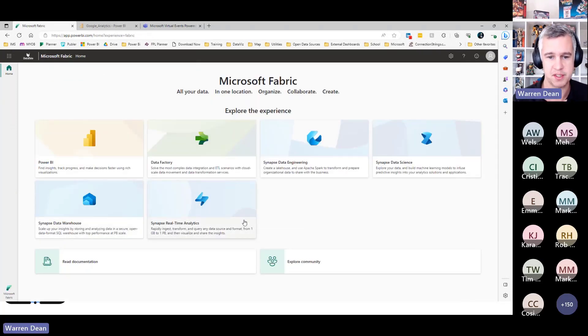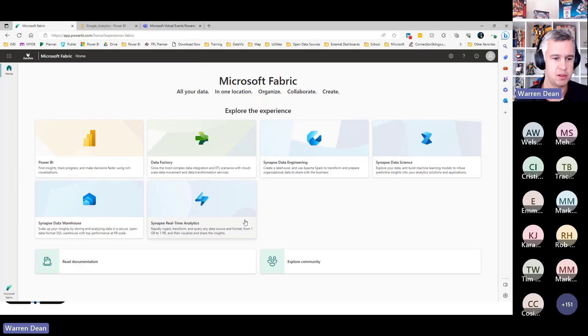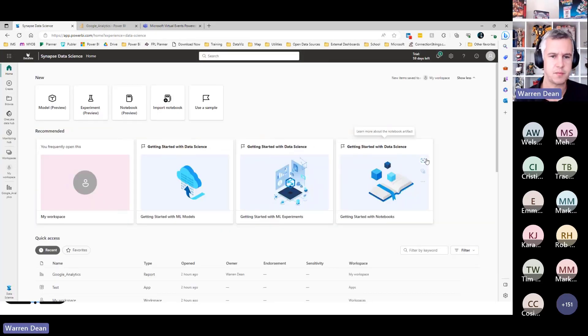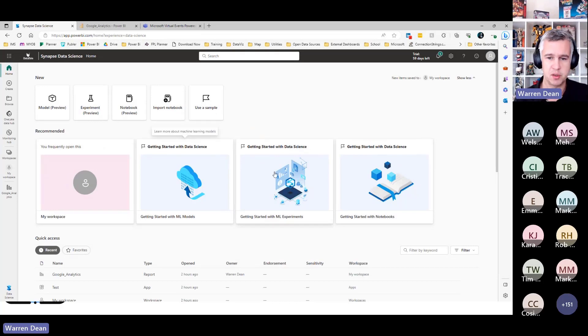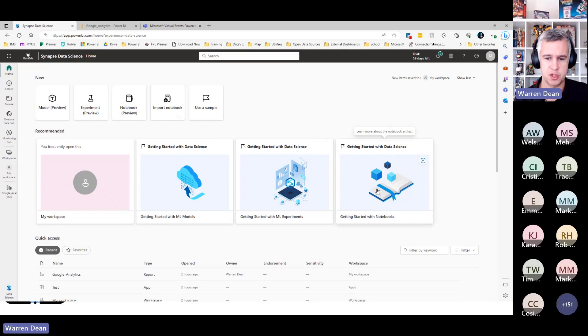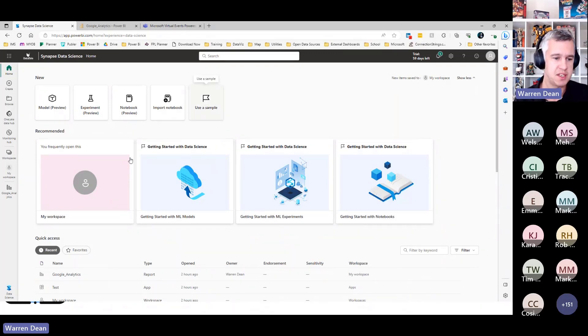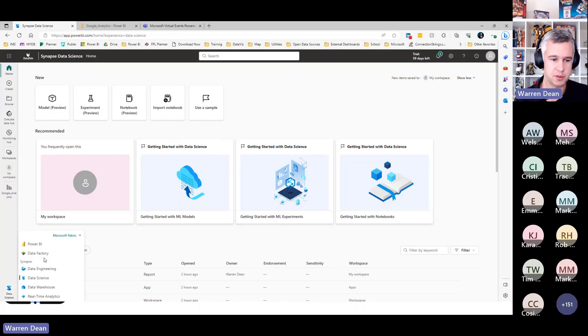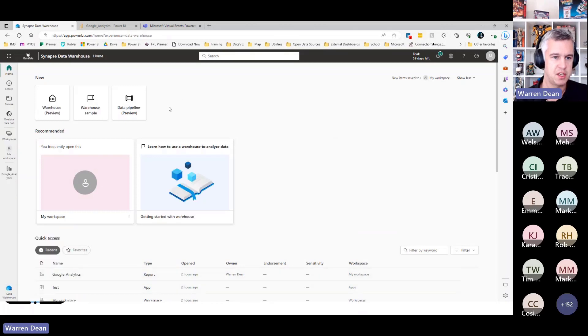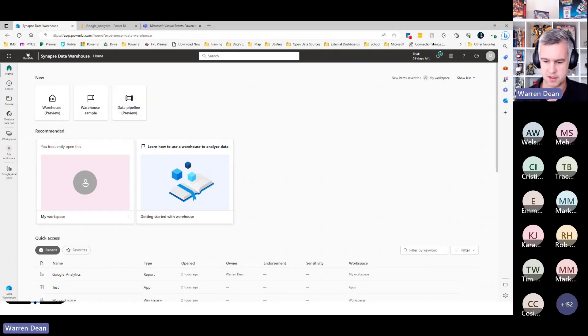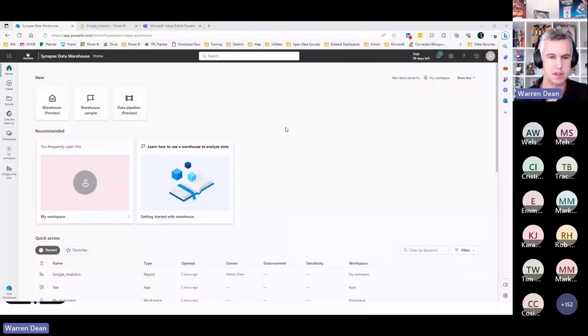These are all the products that are available to you. If we had a look at, let's say data science, you can see here there is some really good blogs. There's a lot of reading material, getting started with Jupyter Notebooks, getting started with machine learning models. There's samples in here that you can build. It is all here, it's all still in preview, but if we went to data warehouse, you can see here I could build a sample warehouse, I can build a pipeline.